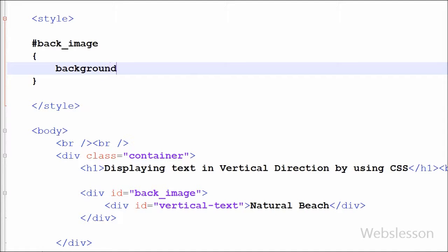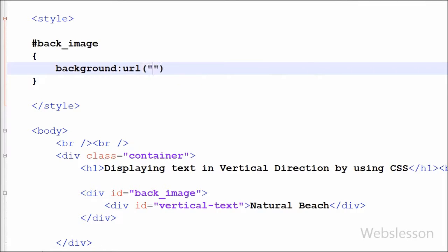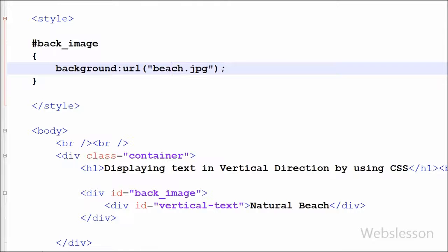So I have written the background CSS property with URL open and close brackets, and between the brackets I have written the image name beach.jpg. The beach.jpg image I have stored in my working folder.